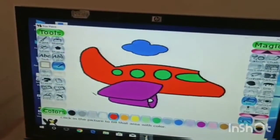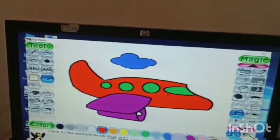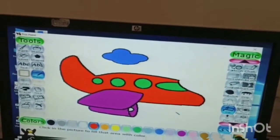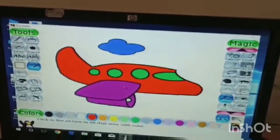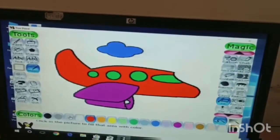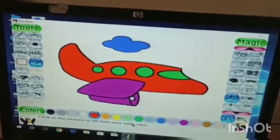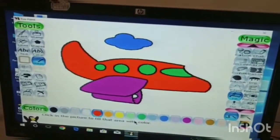So this is Tux Paint. There are different ready-made shapes and colors available.